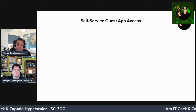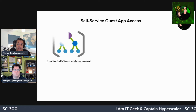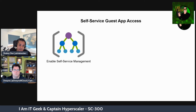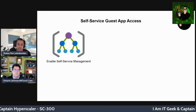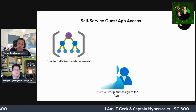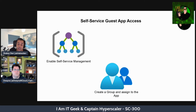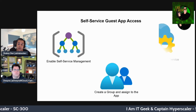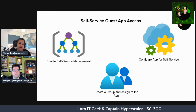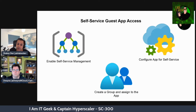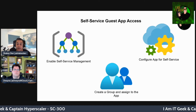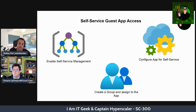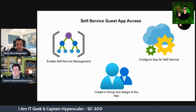With guest access you can enable self-service management, allowing guests to manage their own account — like changing passwords or department details. You can create groups and assign them to applications, so if you want a group just for guest users assigned to an application you can do that. You can also configure apps via self-service, minimizing management overhead and reducing support calls related to guest users.